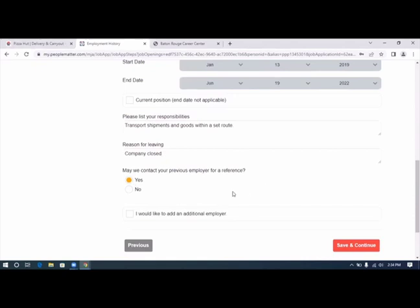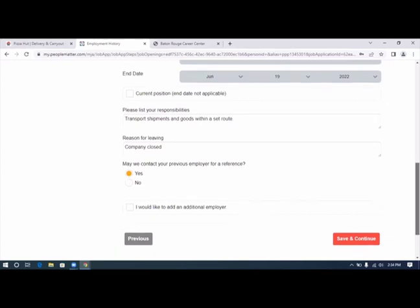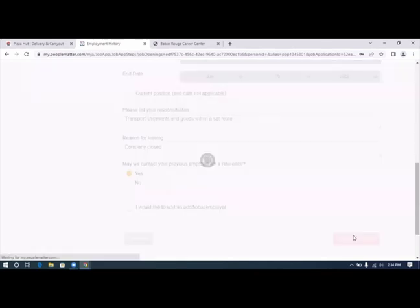We're not going to add an additional employer just for time's sake, but you get the gist of it, how you need to complete this application. We're going to click save and continue.